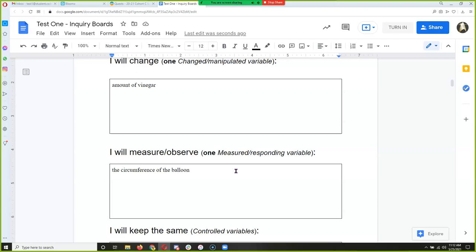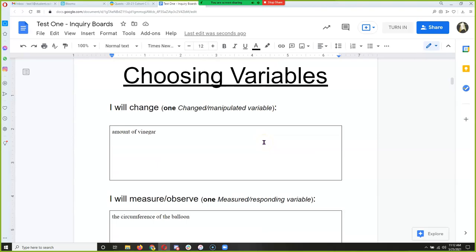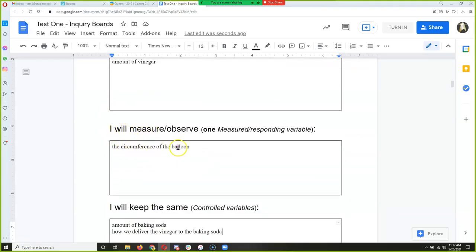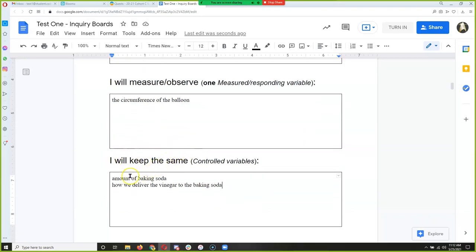Let's make sure everybody has the 'choosing variable' section correct. I will change: amount of vinegar. I will measure: circumference of the balloon. I will keep the same: the amount of baking soda, and how we deliver the vinegar to the baking soda. For those who are super detailed, we're also going to use the same types of balloon and the same size test tubes — those are controlled variables.